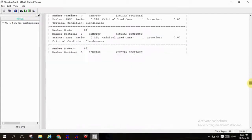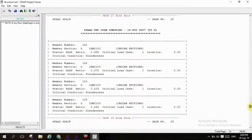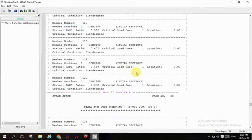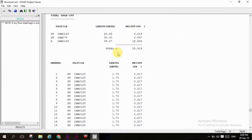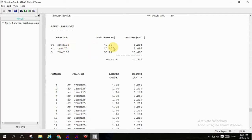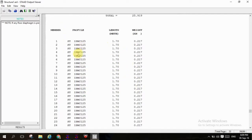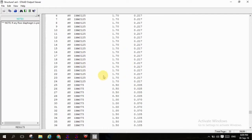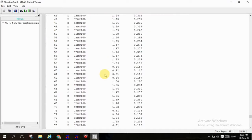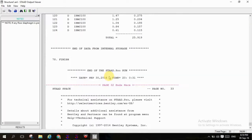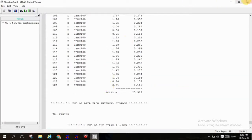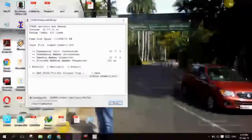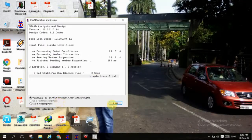This is the members and this is the schedule takeoff. ISMC 125, that is 40.89 meters is required, that is ISMC 125, how much length is required with how much kilonewtons. Here is the entire detail in steel takeoff, steel takeoff members. This completes your analysis, analysis part. Let's move to post processor.